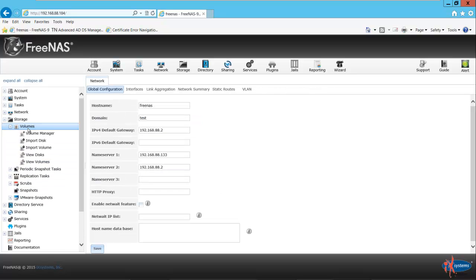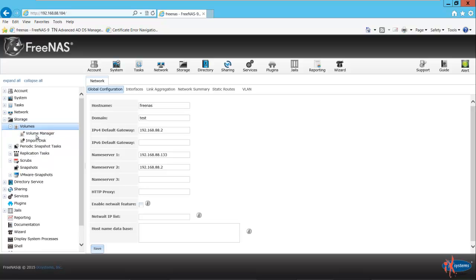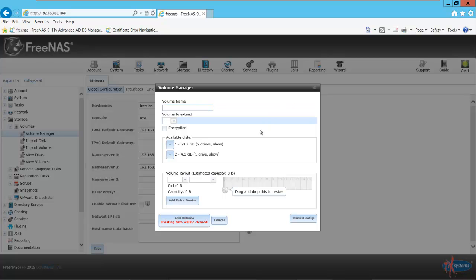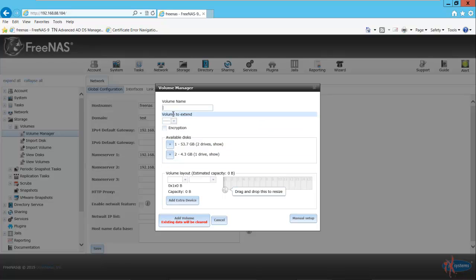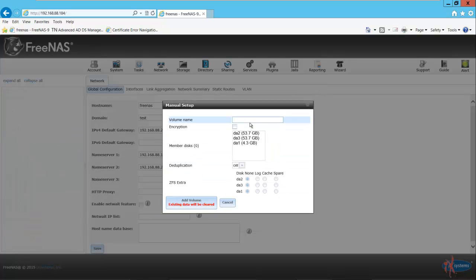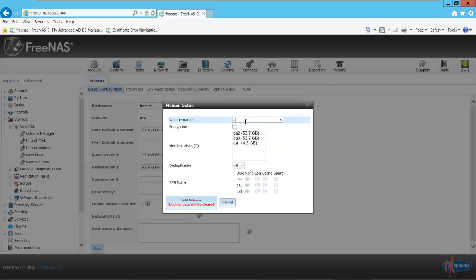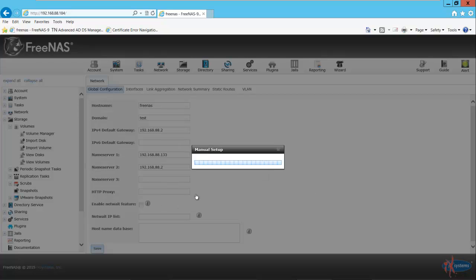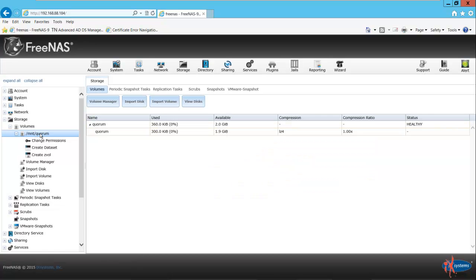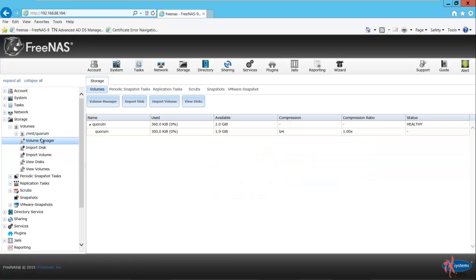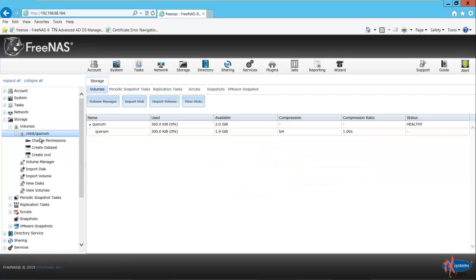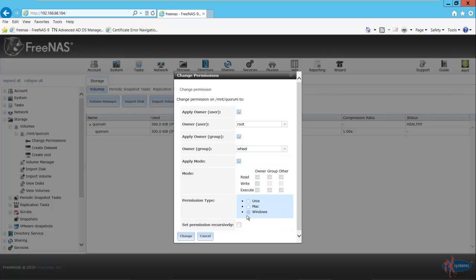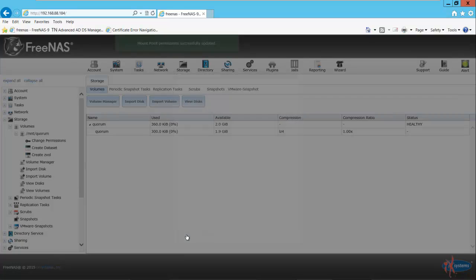I'll select Volumes and Volume Manager. Here we can create our volumes in order to make our storage available to the cluster. We have two drives here and one drive here. We can configure this here or manually. I'll do the first one manually. I'll type in the name Quorum and put in our drive, then add the volume. Here we have /mount/quorum. We want to change the permissions, so the owner is root, the group is wheel. We want to change it to Windows permissions if we're in a Windows environment, which I am. I'll select to change.